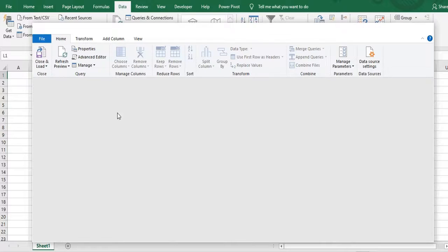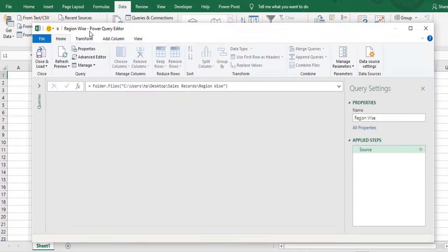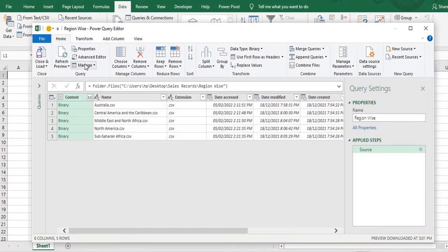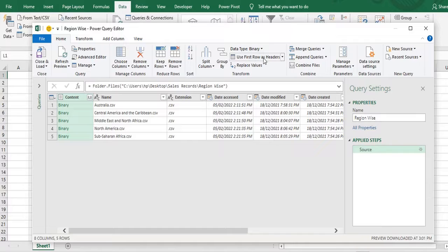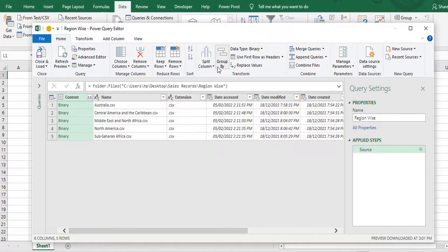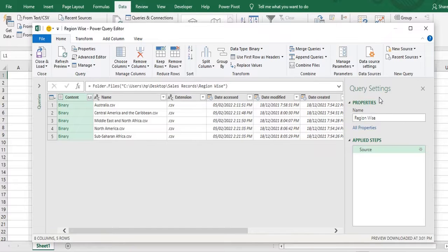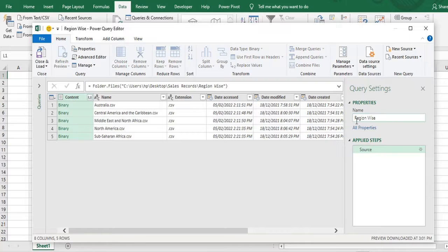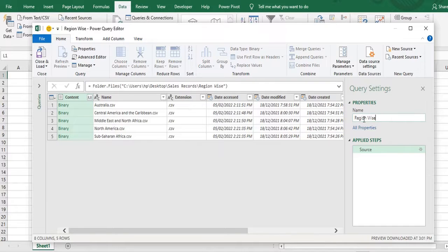It will open one window. It's called Power Query editor window. So it has some ribbons same like what we can see in Excel but little different through which we can perform the transformation steps. On the right side you can see query settings. And it has first as a query name. So it is region wise. I don't want to change it or if you want to change it you can change here.